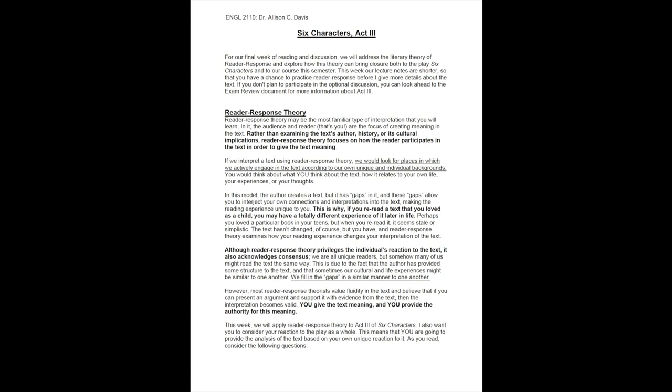If we interpret a text using reader response theory, we would look for places in which we actively engage in the text according to our own unique and individual backgrounds. You would think about what you think the text means, how it relates to your own life, your experiences, or your thoughts. In this model, the author creates a text, but it has gaps in it, and these gaps allow you to interject your own connections and interpretations into the text, making the reading experience unique to you.